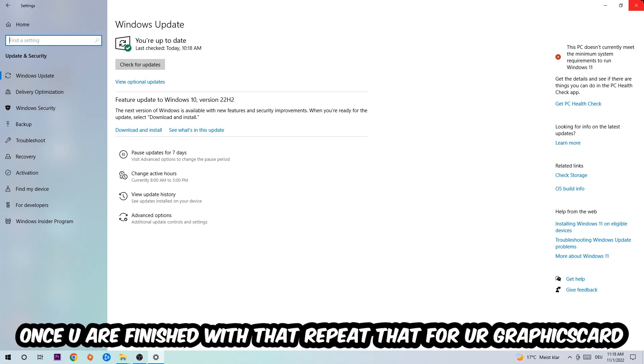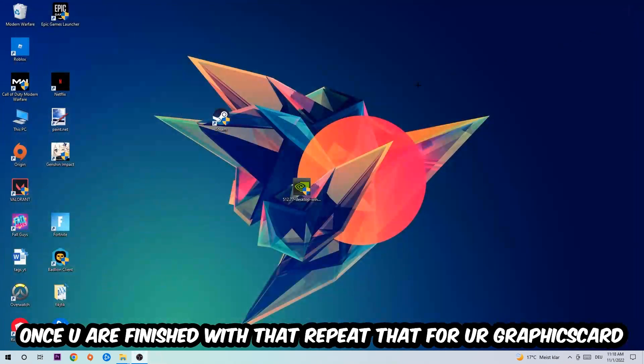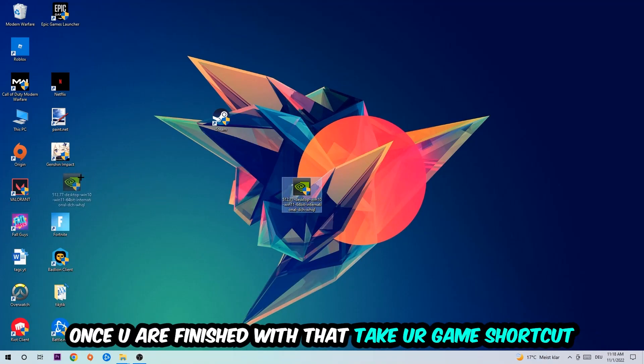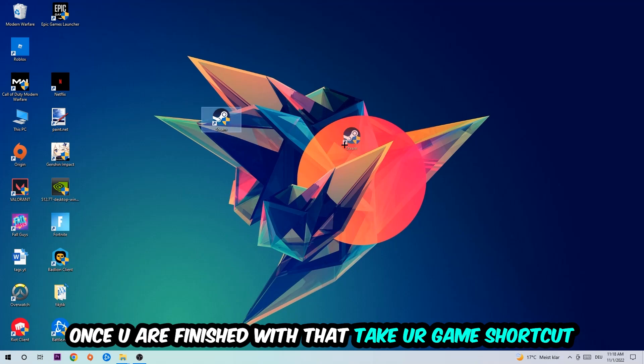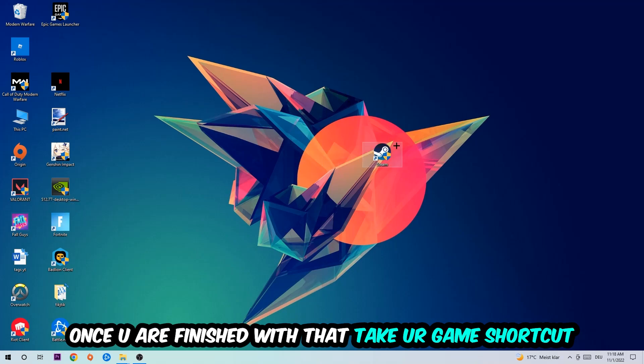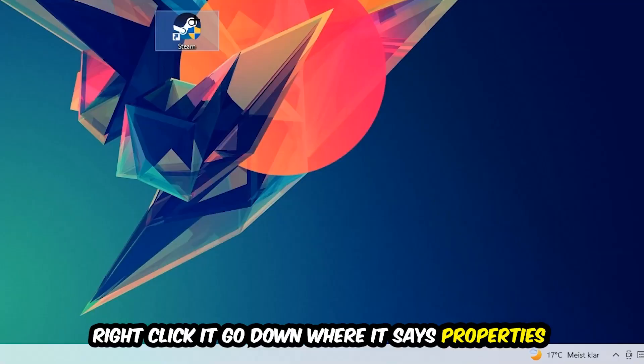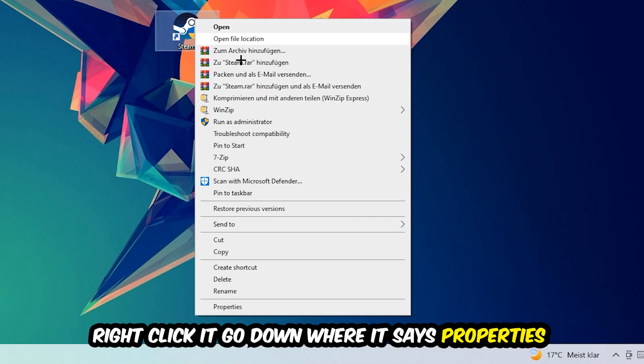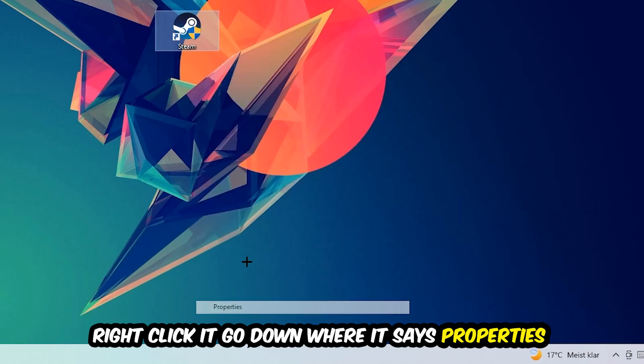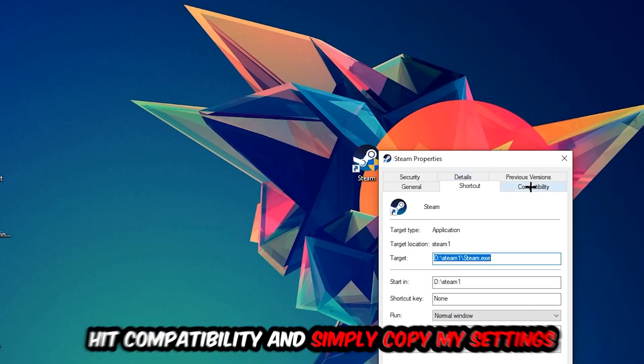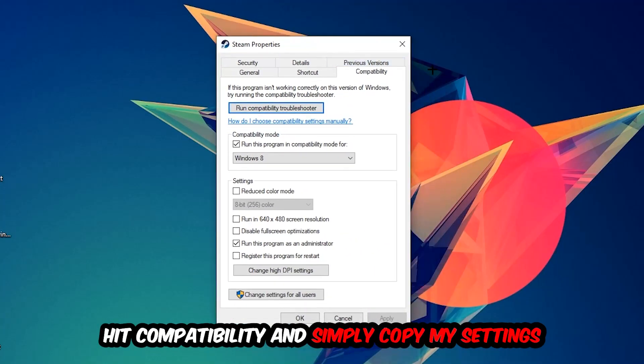Once you're finished with that, do the same thing for your graphics card. Once you're finished, take your game launch shortcut. Right-click it, go to the very bottom where it says Properties, hit Compatibility, and simply copy my settings.